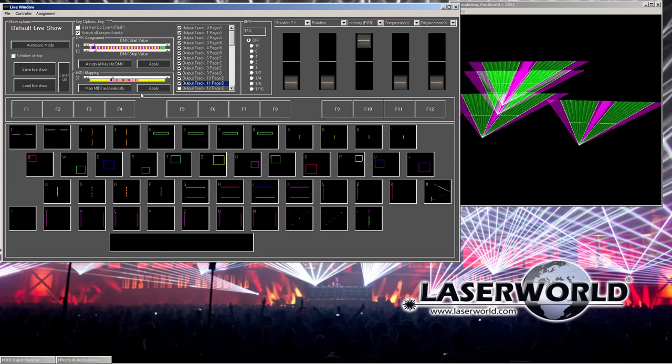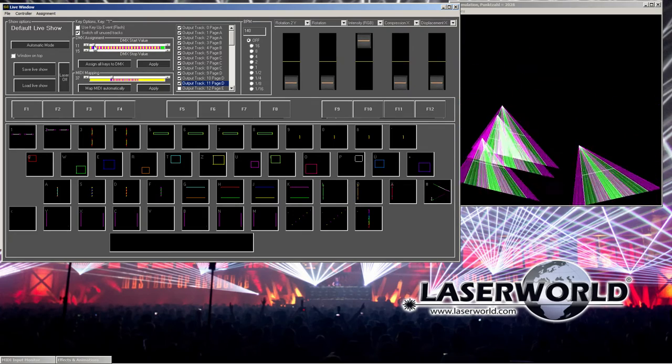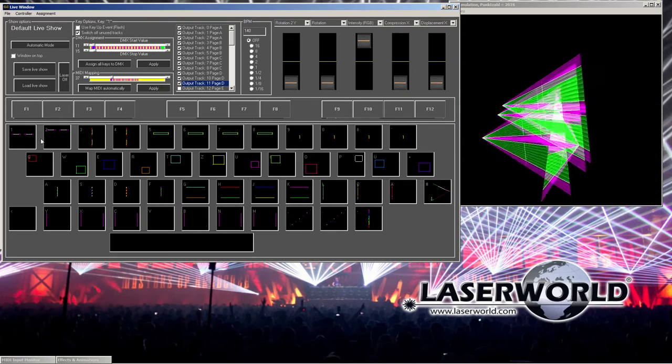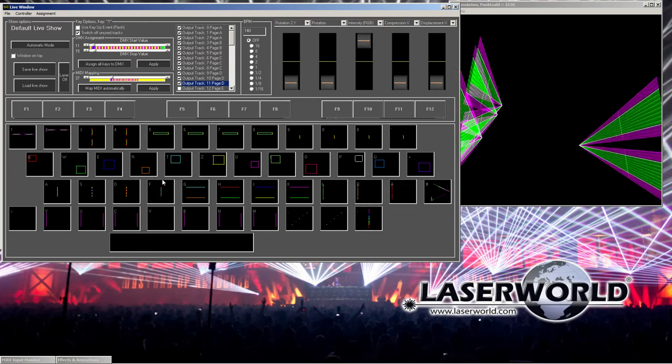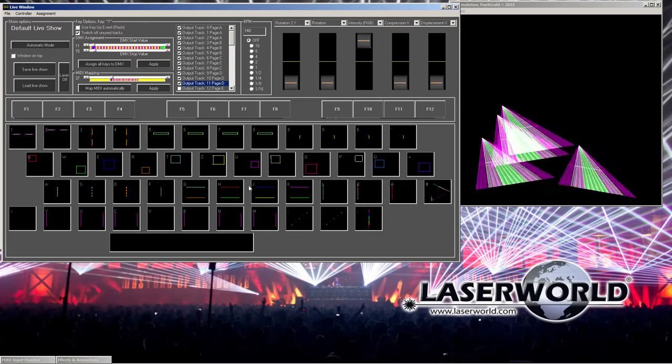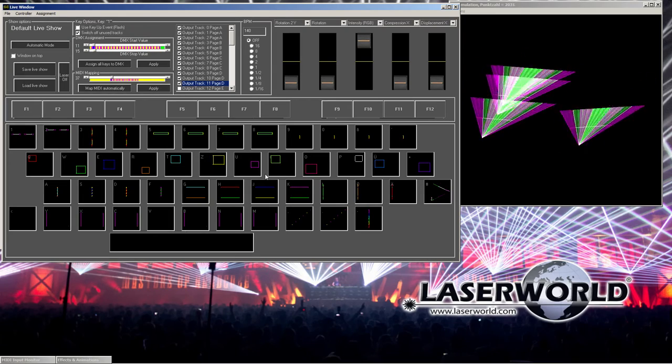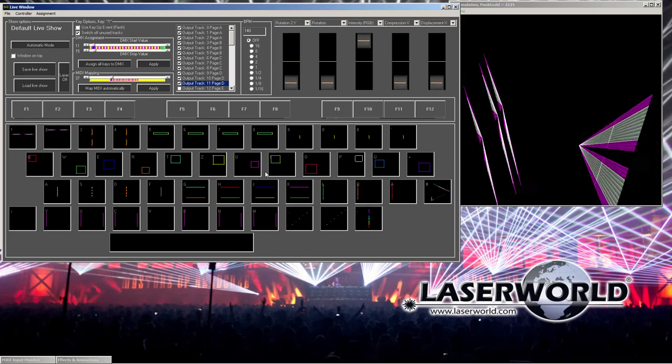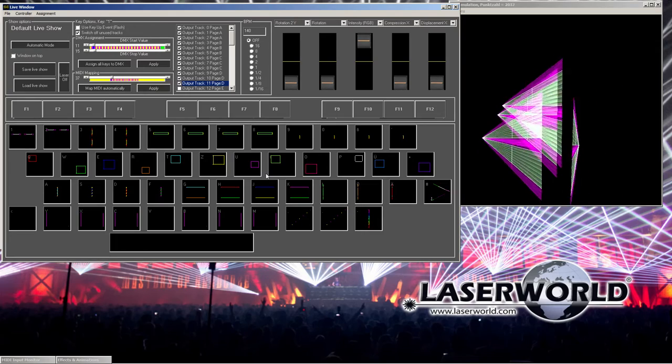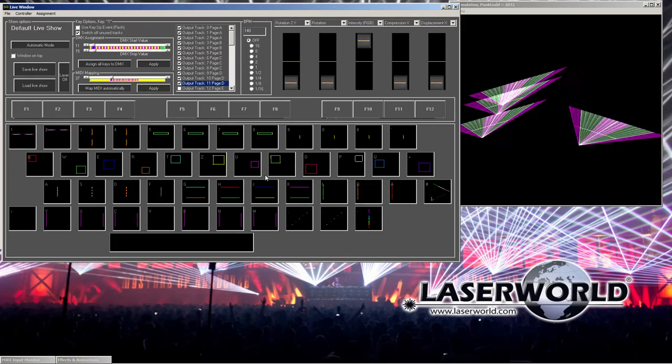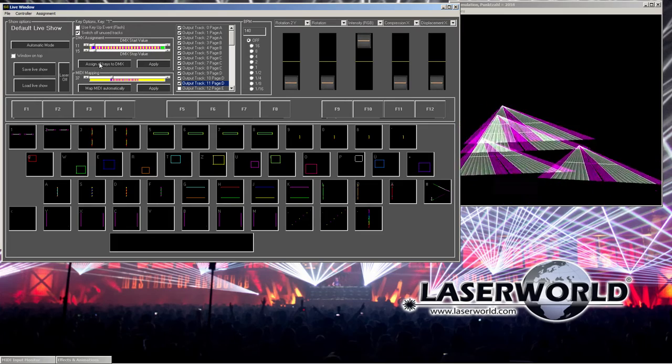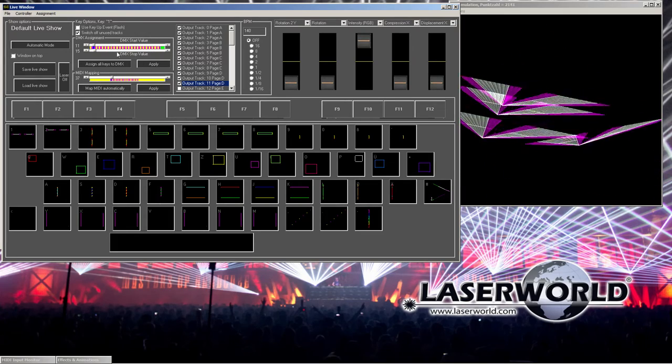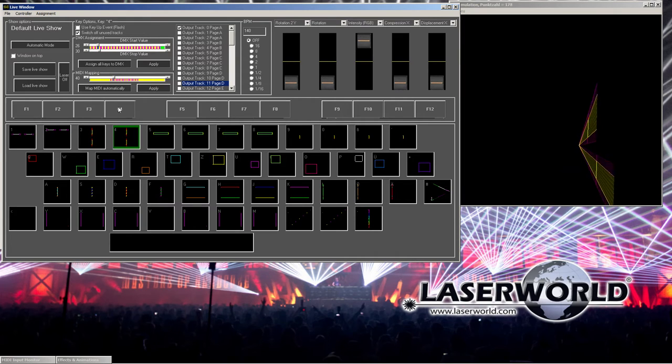This section here allows for applying DMX values for different patterns. So you can remote control the laser world show editor live window through your preferred DMX controller. This can be a GrandMA, this can be a cheap controller, whatever. You can do all the DMX mapping and all the DMX assignment here. So each pattern can be assigned to a certain DMX value.